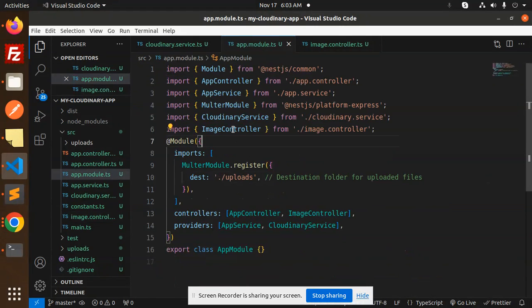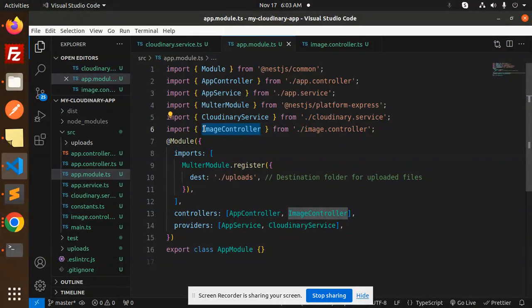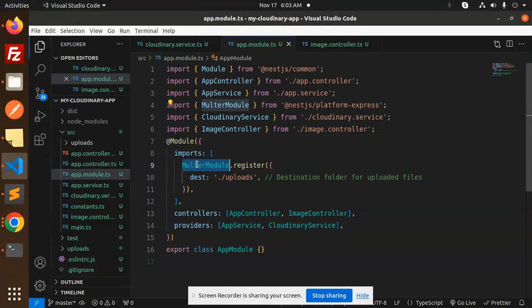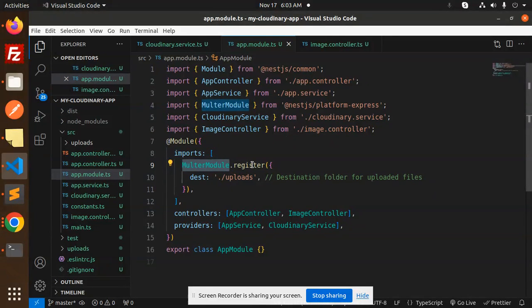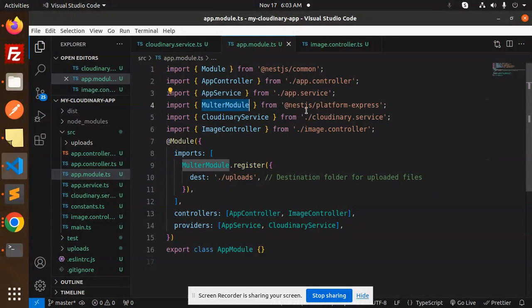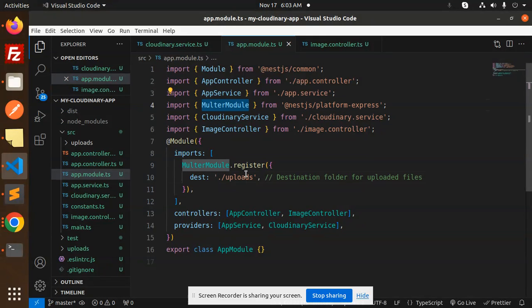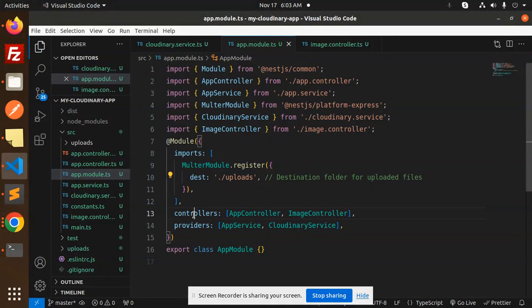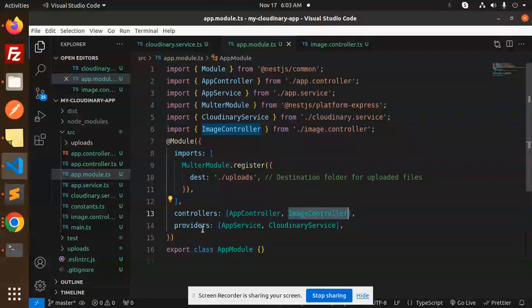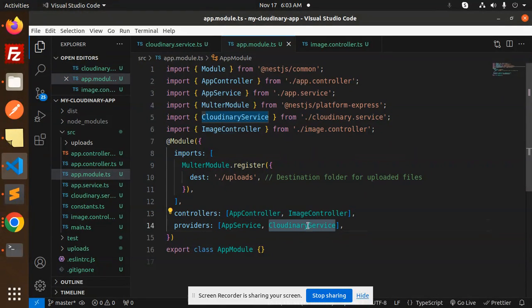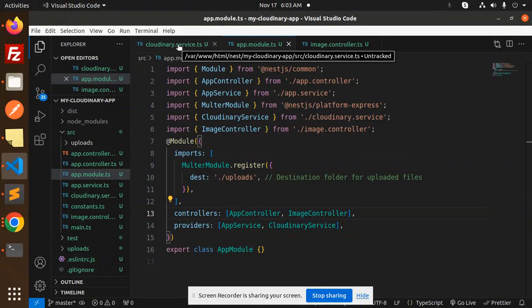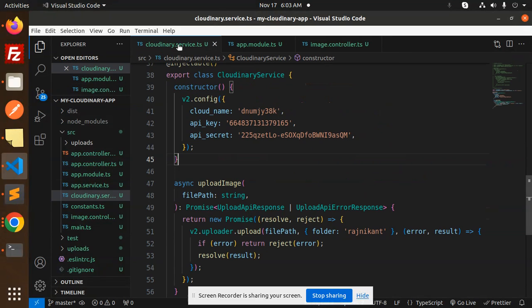In app.module.js, I'm using image controller, Cloudinary service, and here we've registered the imports. MulterModule.register - make sure MulterModule is there. The destination should be uploads. In controllers, I pass the image controller, and in providers, my Cloudinary service.